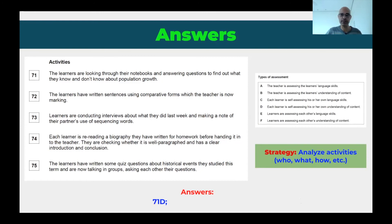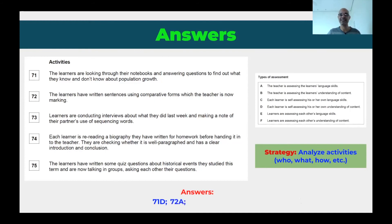Question 72: the learners have written sentences using comparative forms, which the teacher is now marking. The teacher is assessing learners, so it could be A or B. Is what's being assessed content or language? Comparative forms — that's language. So the answer is A: the teacher is assessing the learner's language skills. Have you seen how straightforward this is?